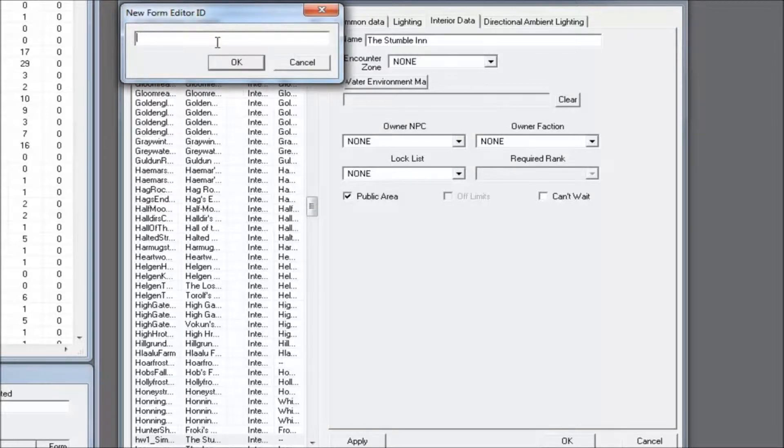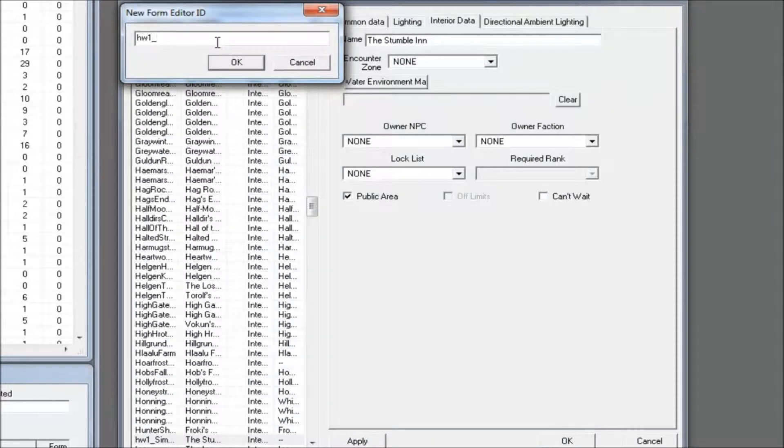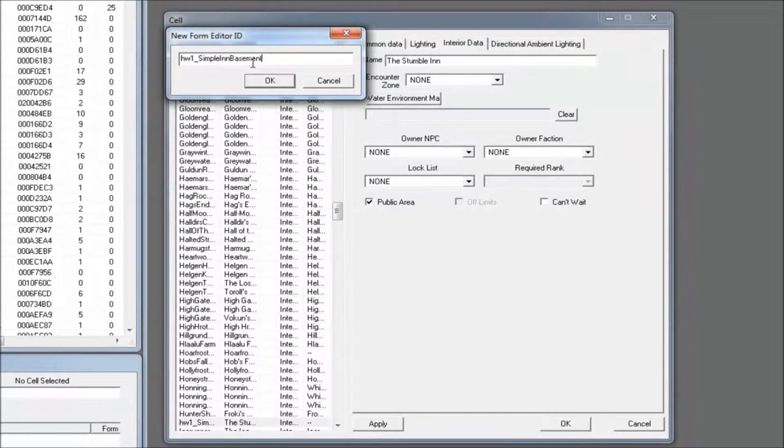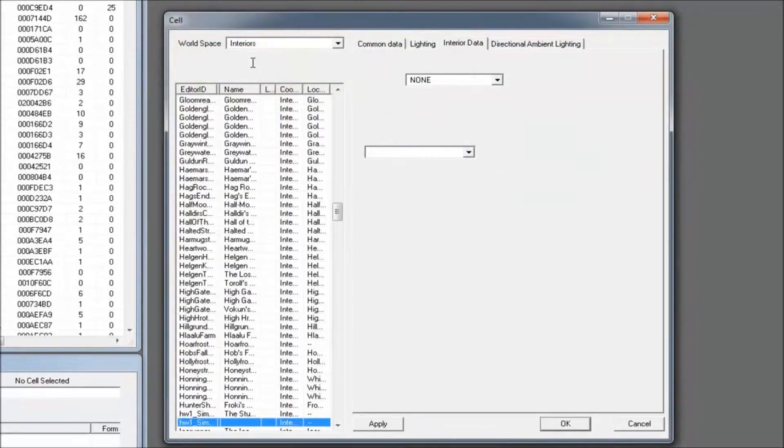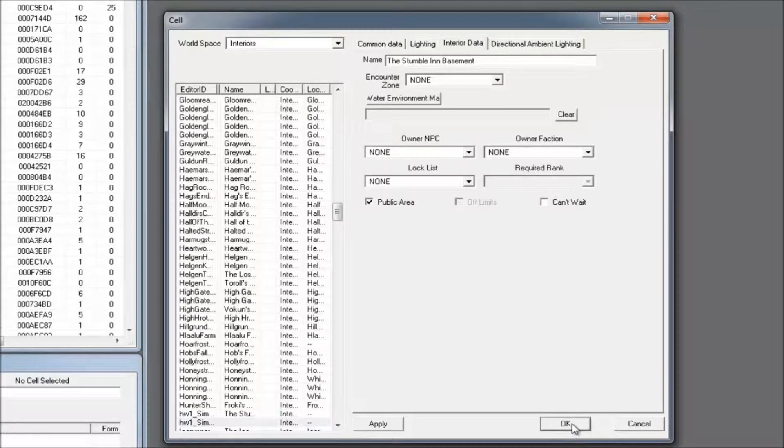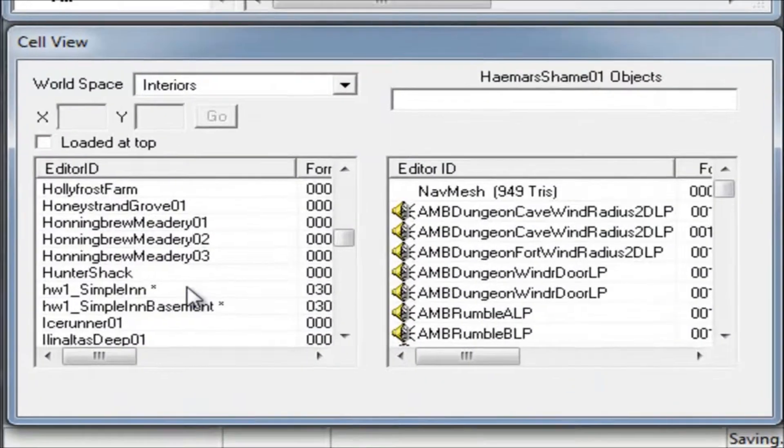While we're here, let's make the basement. Using the same method, create a similarly named cell for the basement. In the Interior Data tab, give it a name and mark it as public as well. Then hit OK.